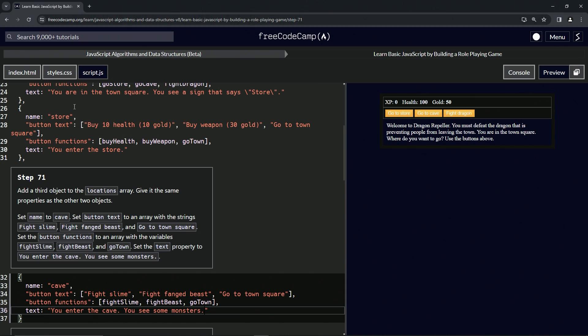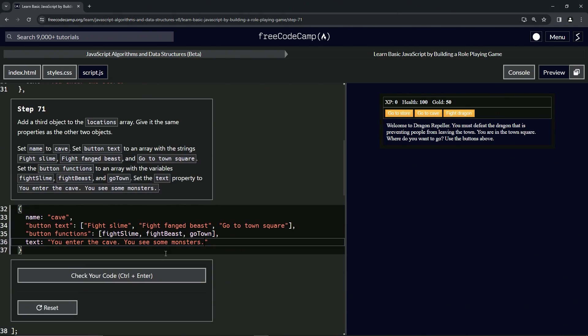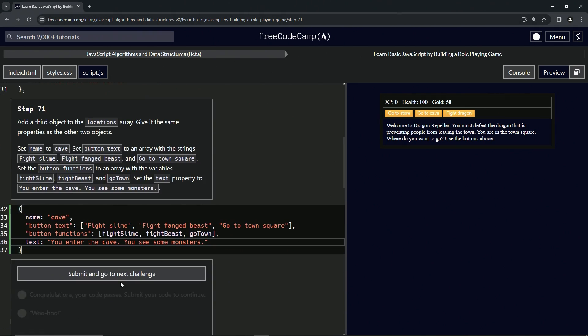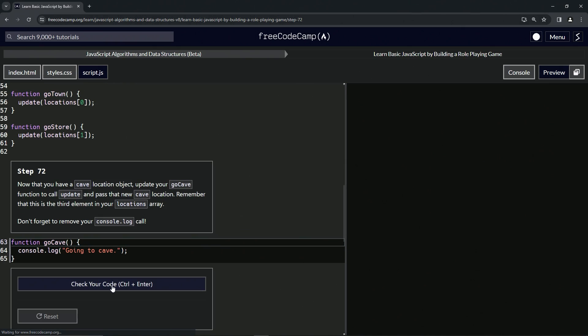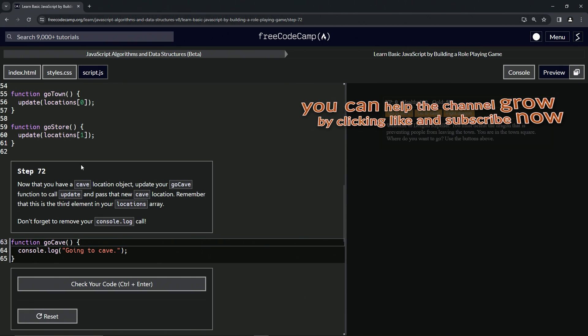That's basically how we're going to do it - just take whatever, salvage what you can, and make it what it says to do. Let's check the code, looks good, and submit it. Alright, now we're on to step 72.